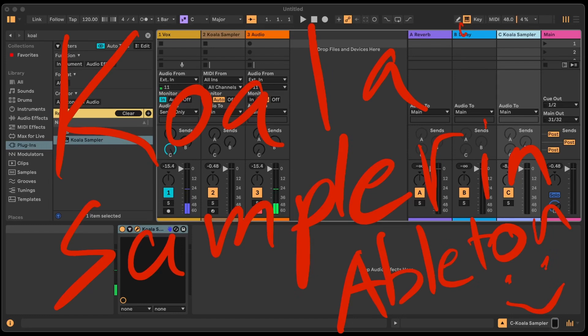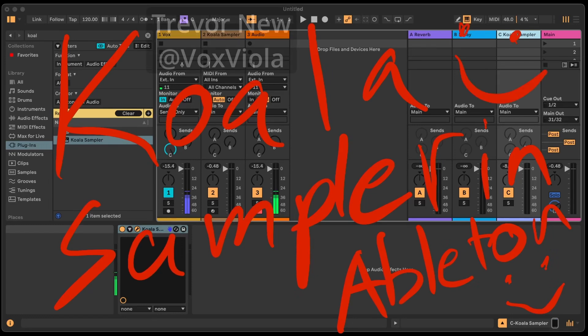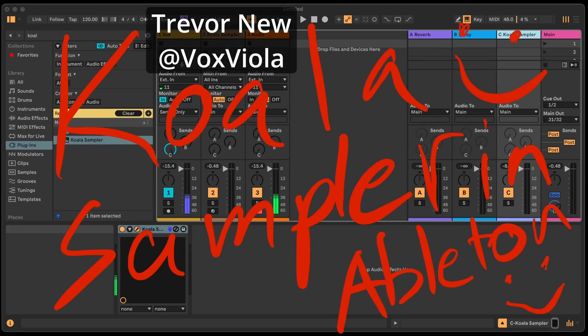That's what we've got for today — the Koala Sampler in Ableton. I hope this was helpful, and I'll see you on the next one.